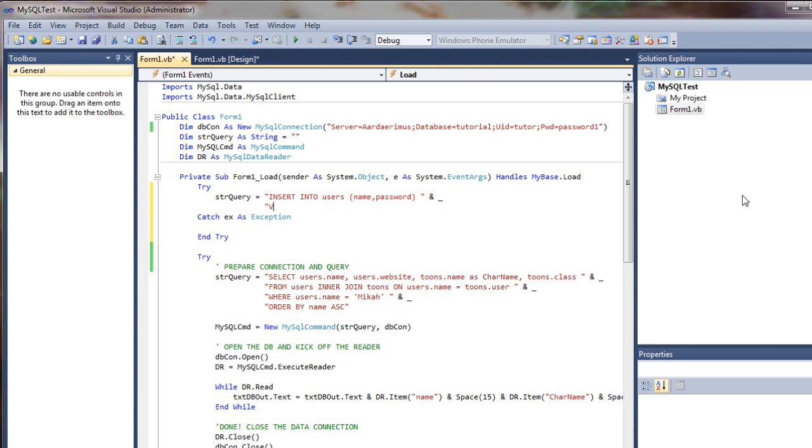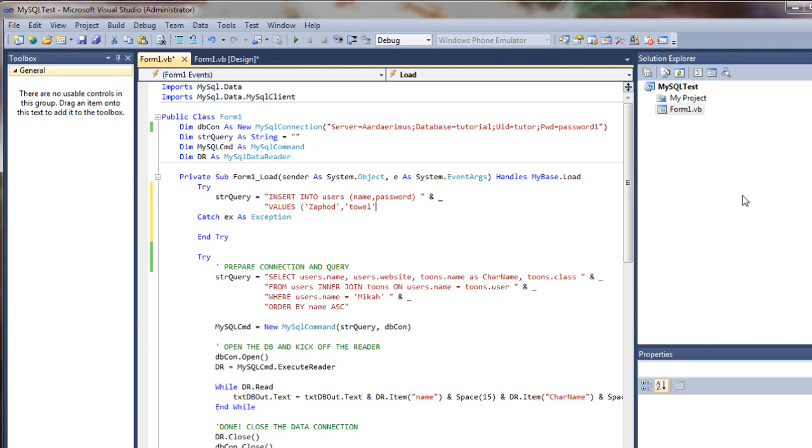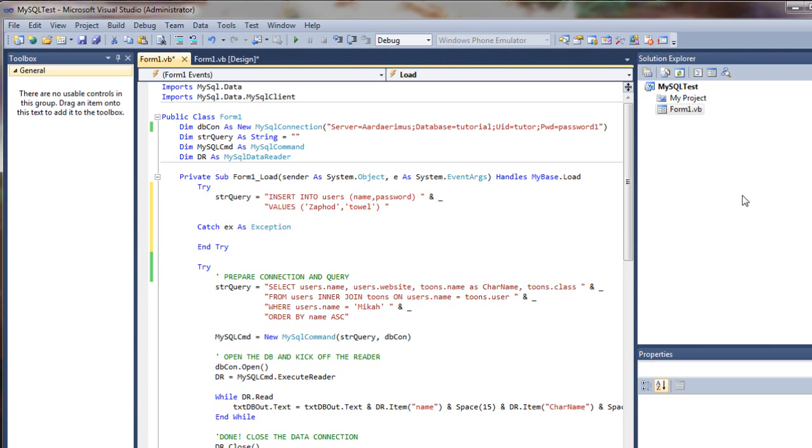And here we're going to say values, and we're going to add these parameters. These values as parameters. This is going to be the actual data that we insert, so I'm going to go ahead and do zaphod as the user name and towel as the password. And I've encapsulated those in single quotes. I'm going to end the string, and that's all there is to it. Piece of cake.